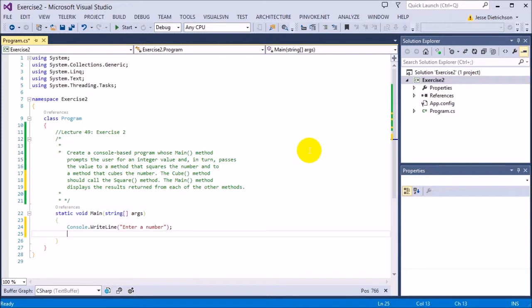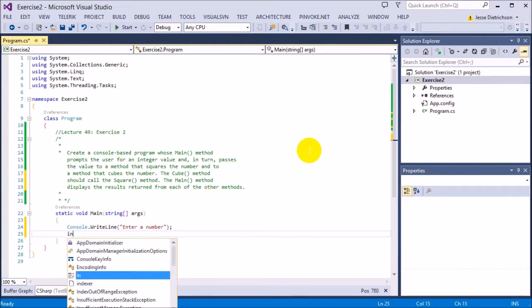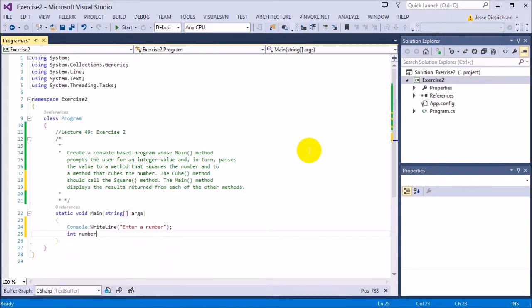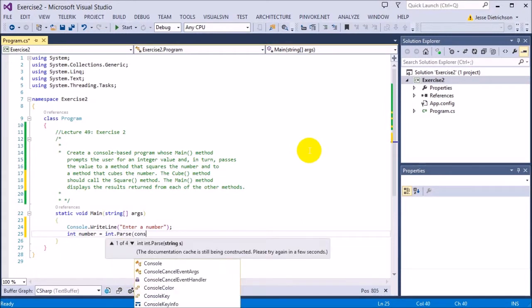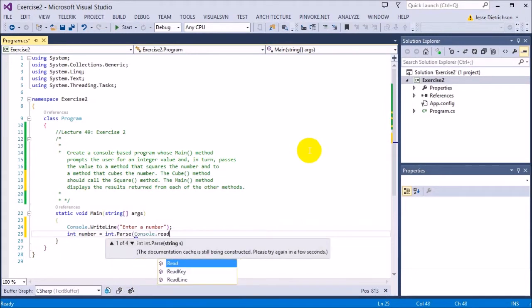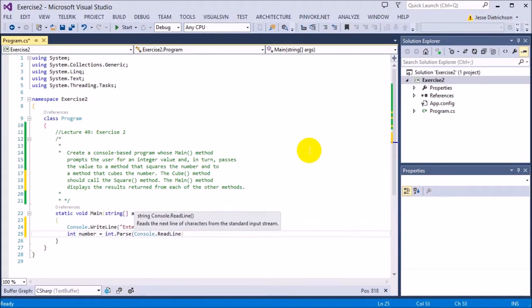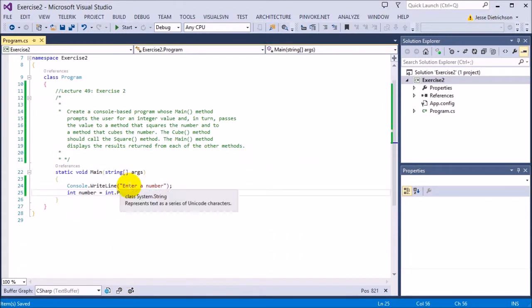Once I enter in the number, I'm going to store it into a variable called number by saying int number equals int.parse console.readLine. And now I have the number stored inside of this number variable.